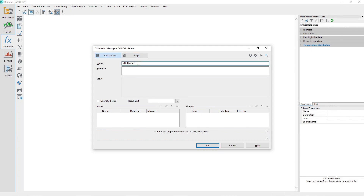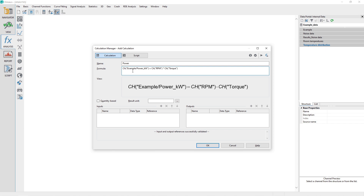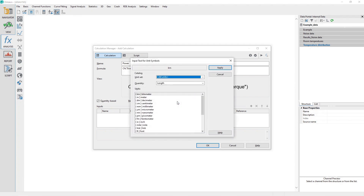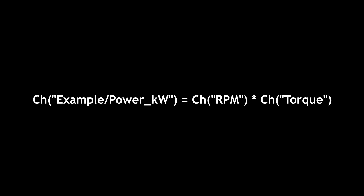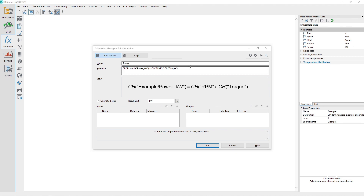Assign a name to the calculation as Power. Set the formula as shown. Make sure the Quantity Base checkbox is checked, and then to the right of that, at Result Unit, click on the dot dot dot button and find the Quantity of Power and assign the value of kilowatts. Note that the formula does not contain any constants for unit conversion, because the Quantity Base checkbox is selected and a target final unit of kilowatts was assigned.